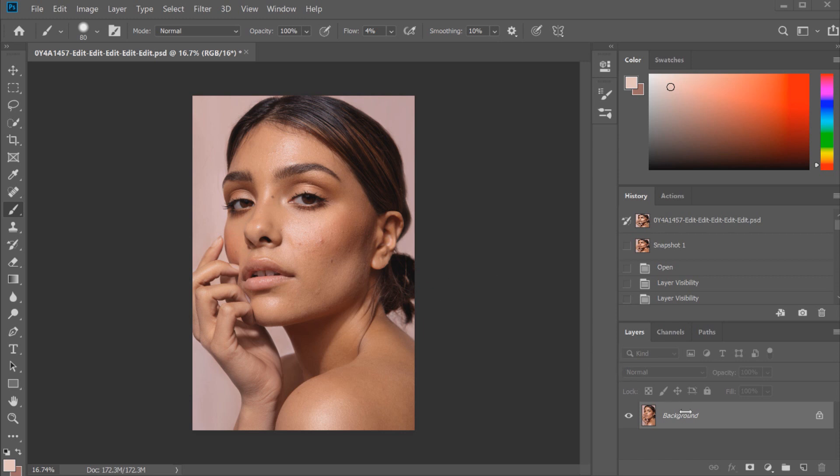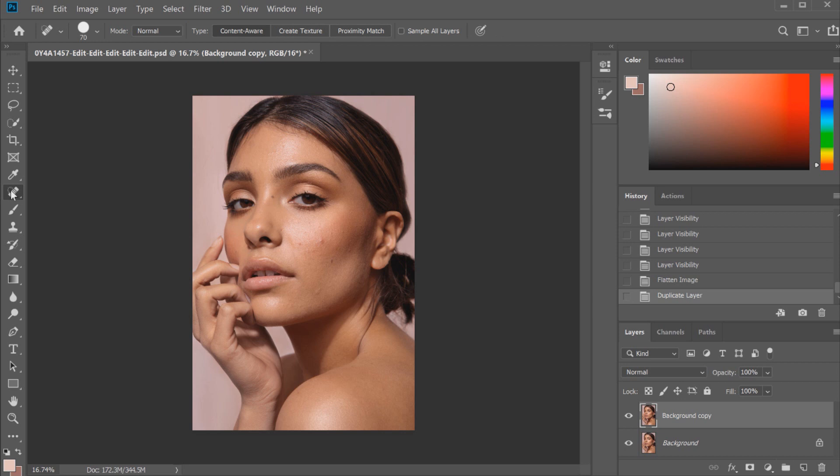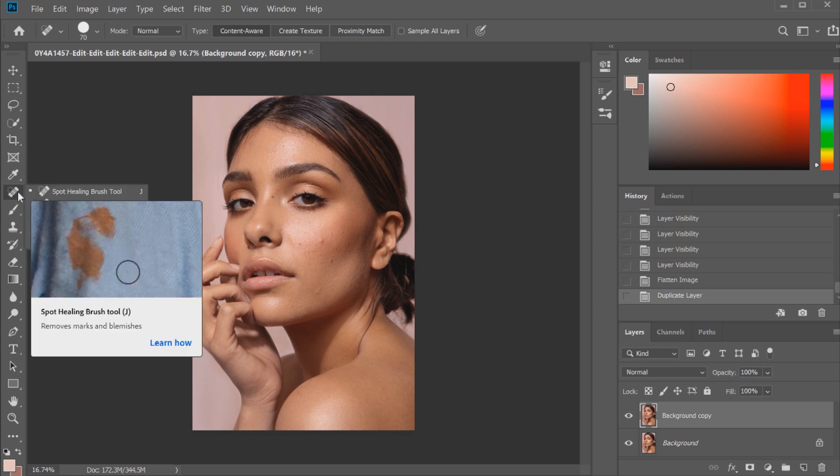The first thing that I would do for a quick retouch is just by duplicating the background layer here. We just drag that into the new layer box just over here and we'd get a background copy. This is basically where I do some of my healing work. The healing tools are just located over here on the left hand side of the toolbar.